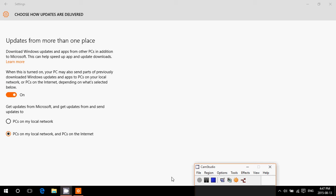One word of notice though: if you are on a metered connection or cell data connection type, you are not sharing. This option is off by default on these types of connections.